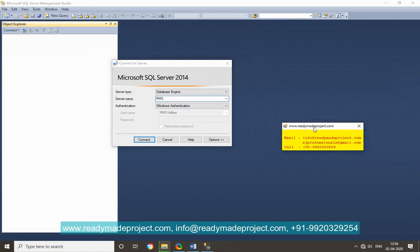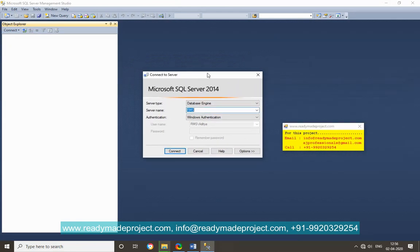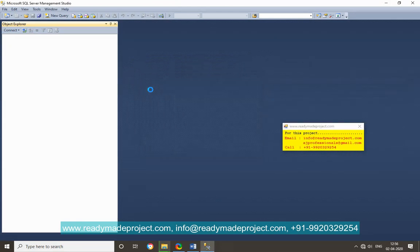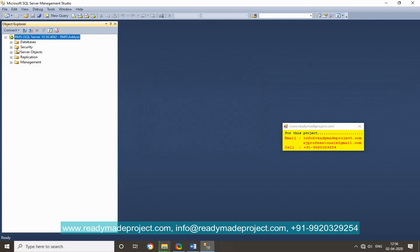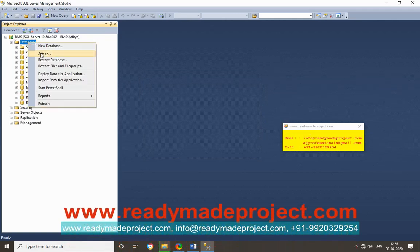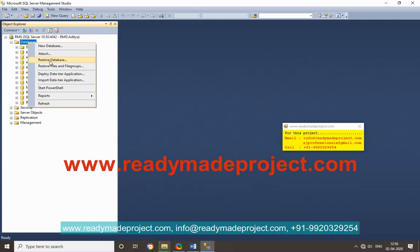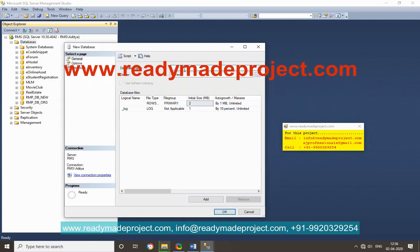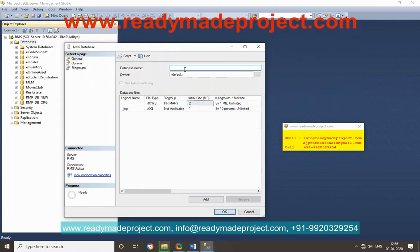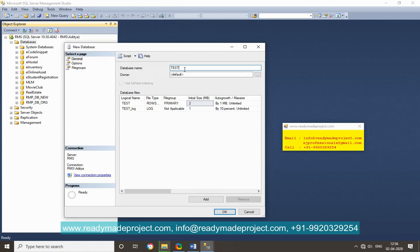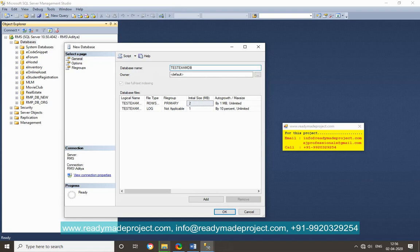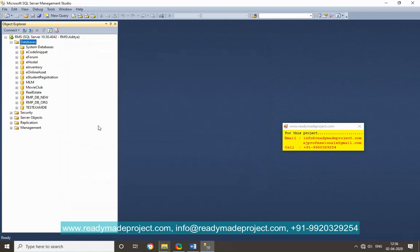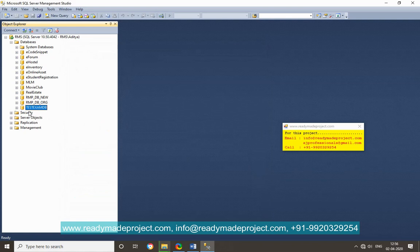So you can give any name of your database, like online exam or whatever you want. You have to just mention that database name in your connection string. I will just do connect. Now click on database and right click, create a new database. Click on okay. So it will create one database here.